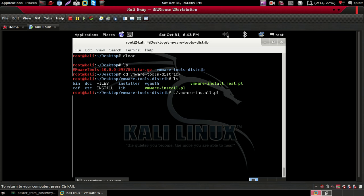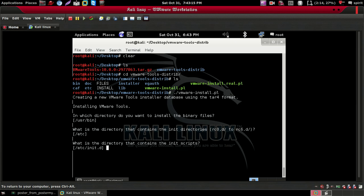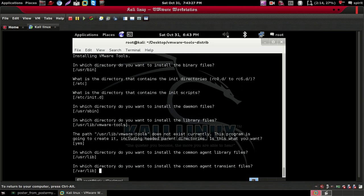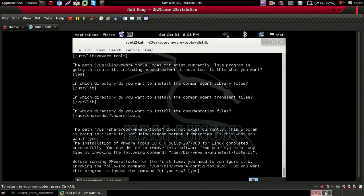To run it, type './VMware-install.pl' and hit Enter. Then keep pressing Enter through the prompts. It will take just a couple of minutes to install. Just keep pressing Enter to accept the defaults.